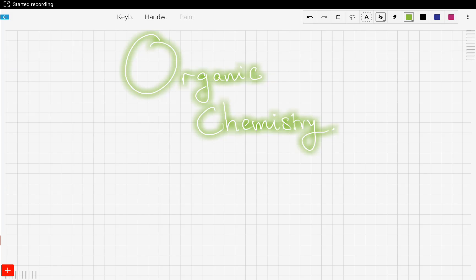Hey everyone, now we're going to start a new topic which is organic chemistry. Organic chemistry is one of the topics in chemistry that has so many subtopics and requires some memorization, but it's kind of interesting. Organic chemistry is a branch of chemistry that involves compounds that only have carbon and hydrogen.